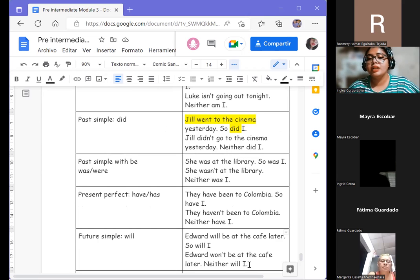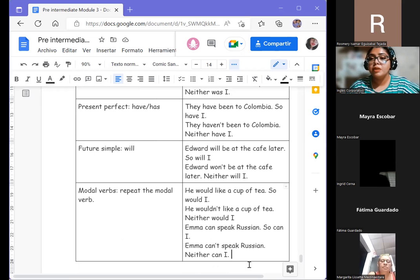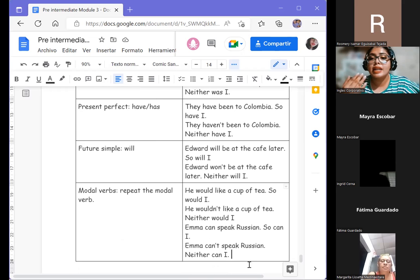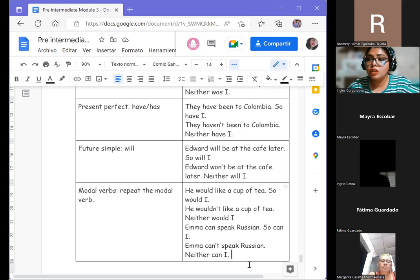Future simple: 'Edward will be at the café later — so will I.' 'Edward won't be at the café later — neither will I.' For modal verbs, repeat the modal verb from the sentence. For 'will': 'so will I.' For 'can': 'so can I.' We are repeating the structure of the modal verb. So: 'so do I' is for positive sentences true for me; 'neither do I' is for negative connotation where the sentence is not true for me.